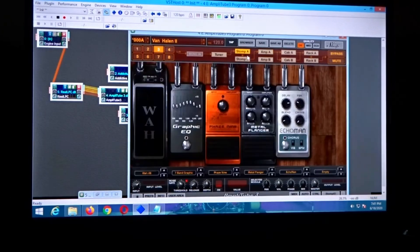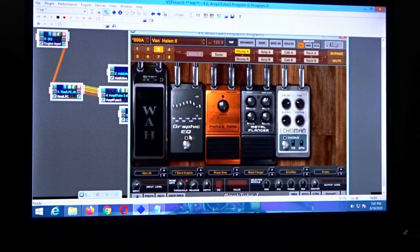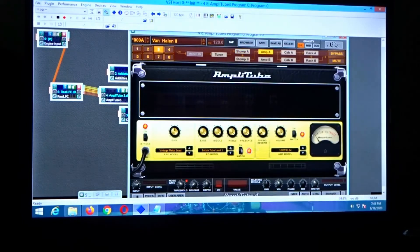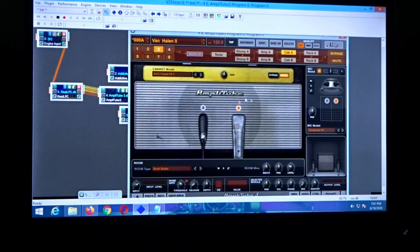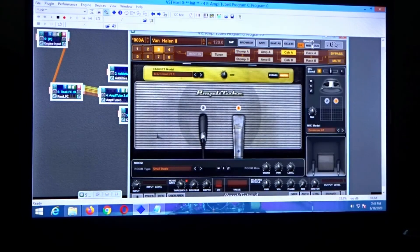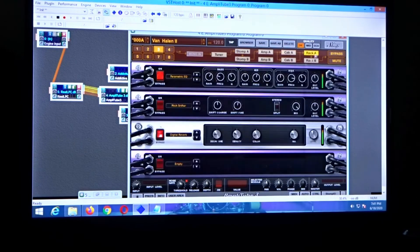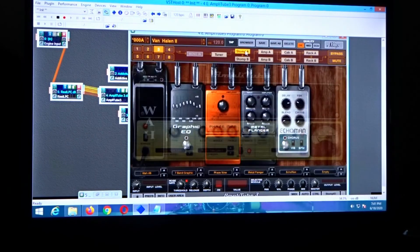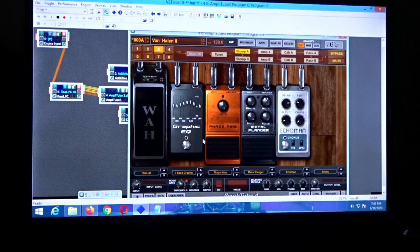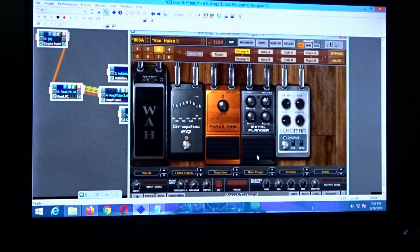With Amplitube you can see you've got your stomp boxes here with various adjustments, you've got your amps, your cabs, your rack system — really cool stuff. You can turn it on and off just by clicking that button.